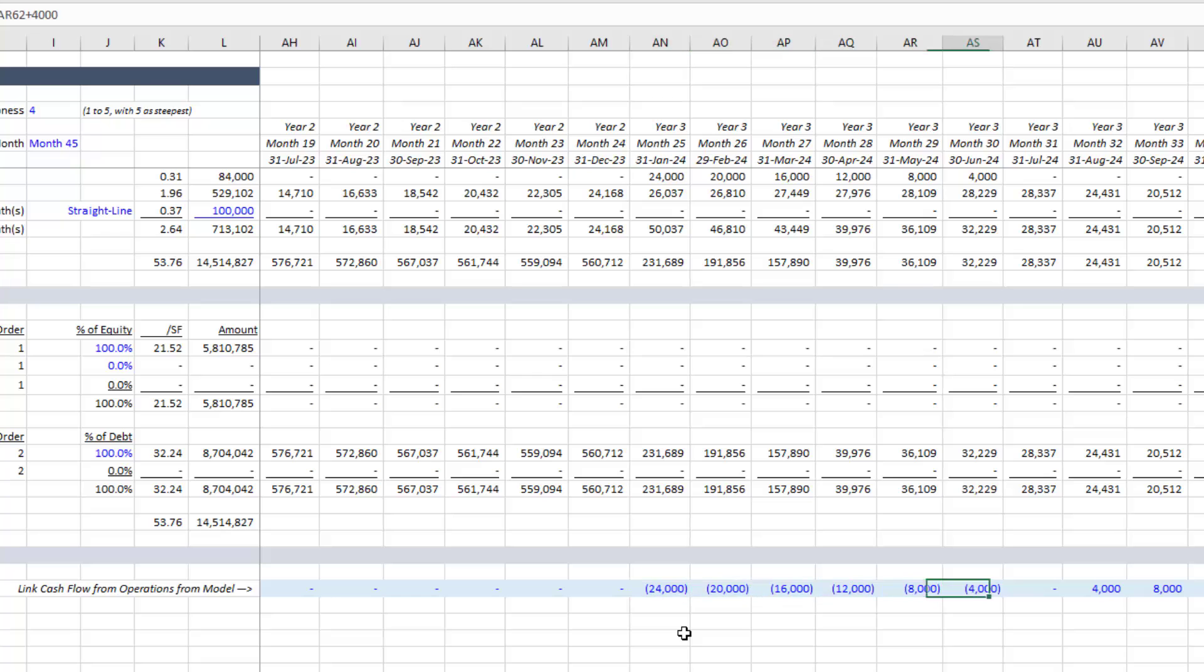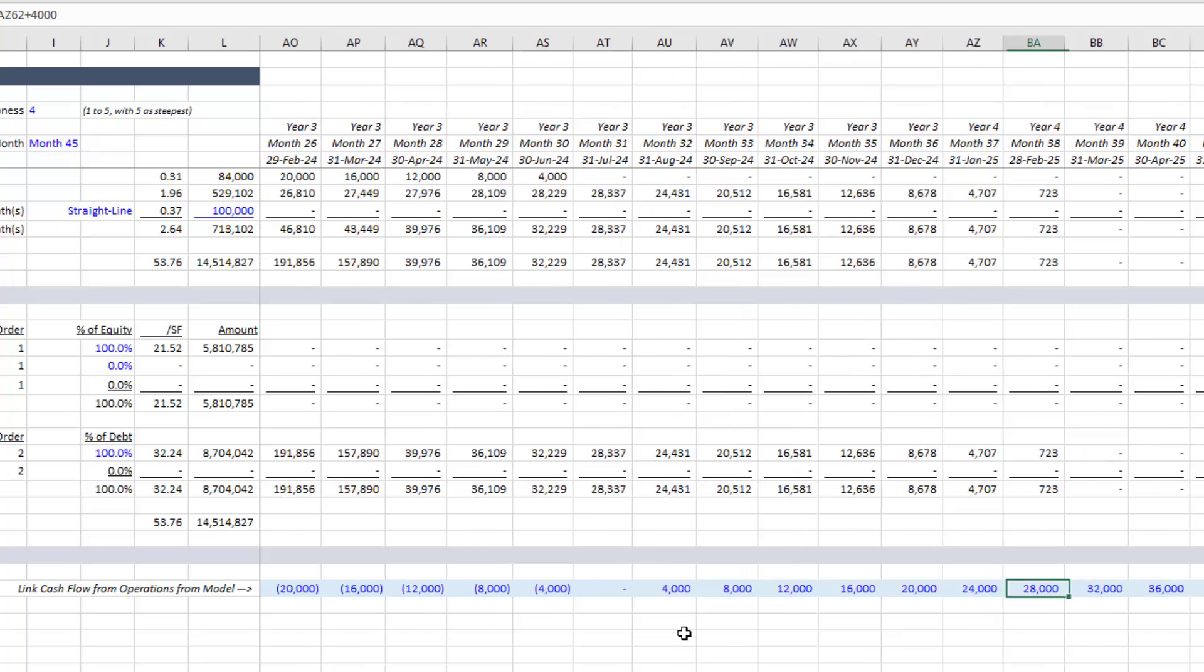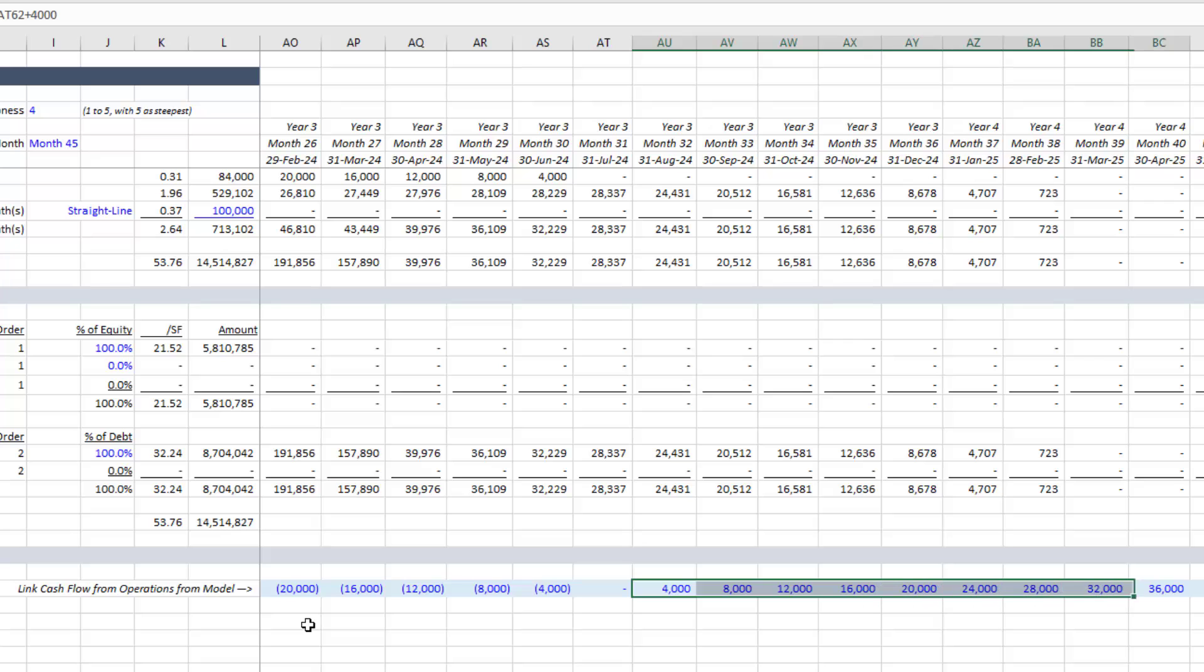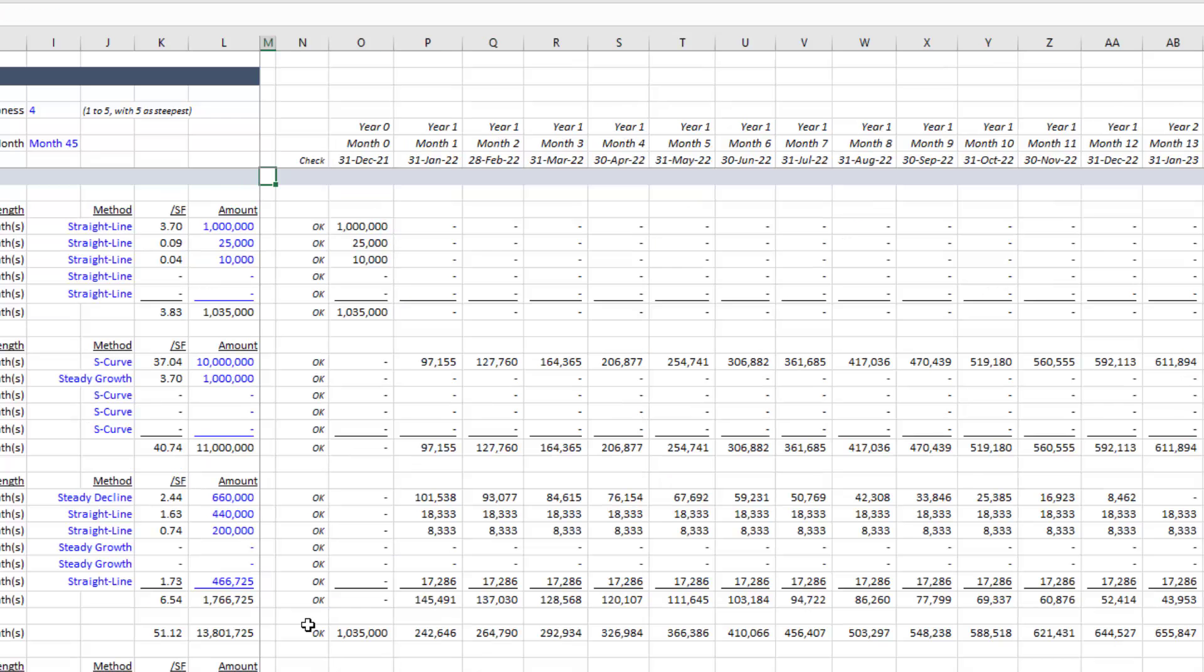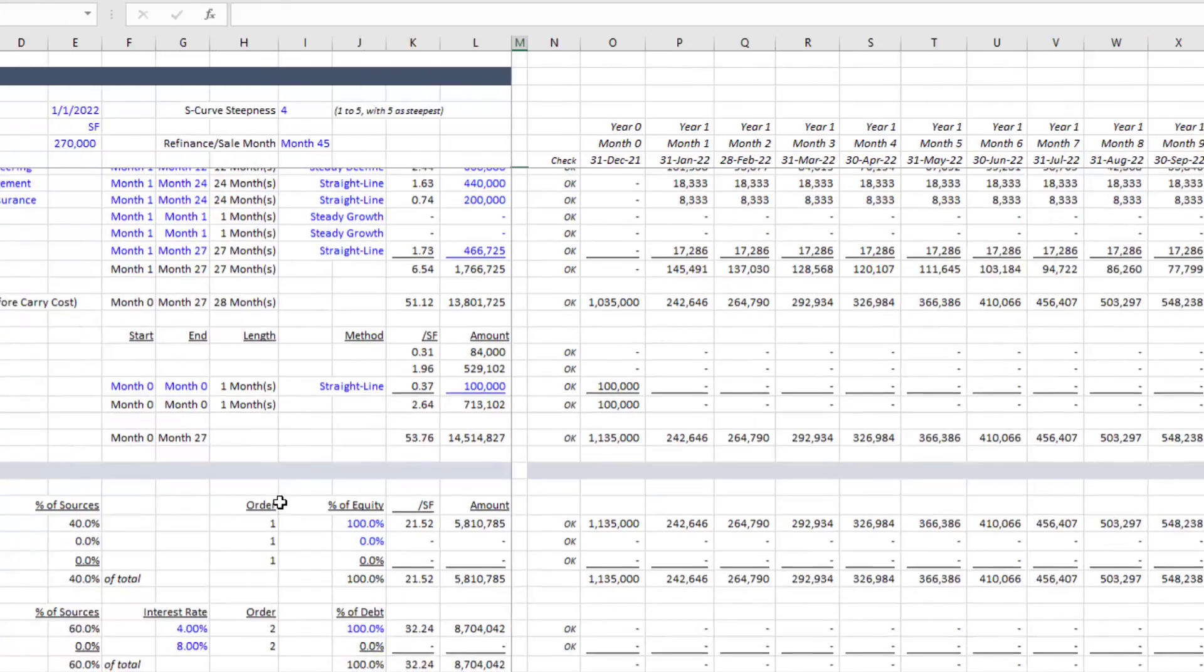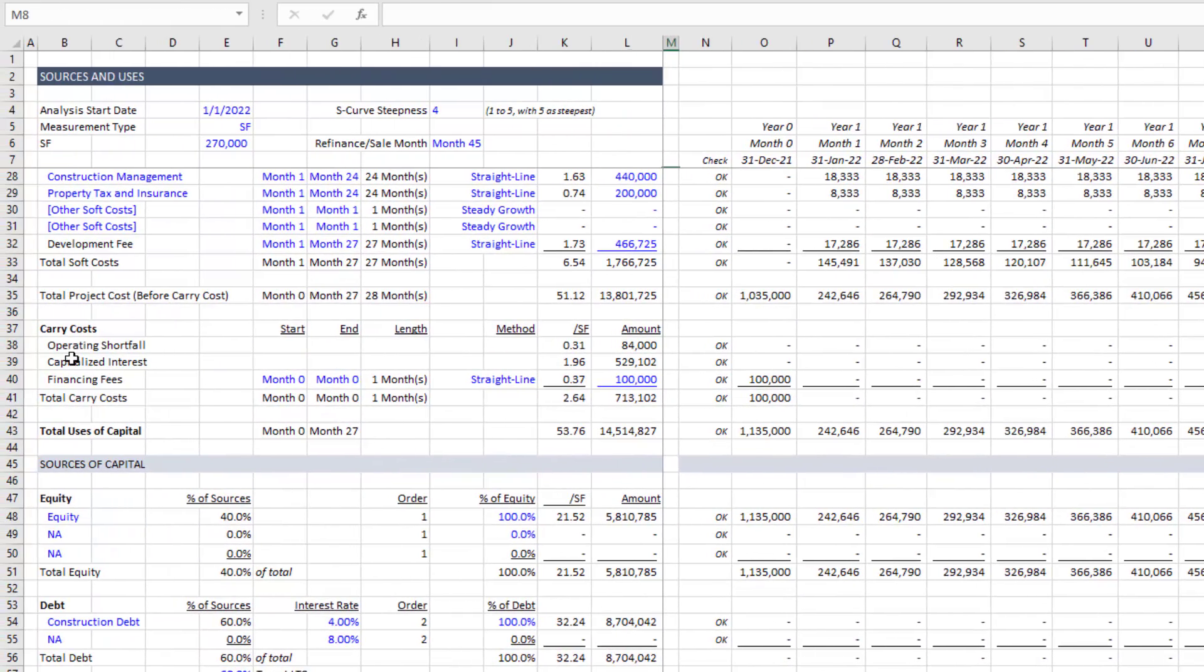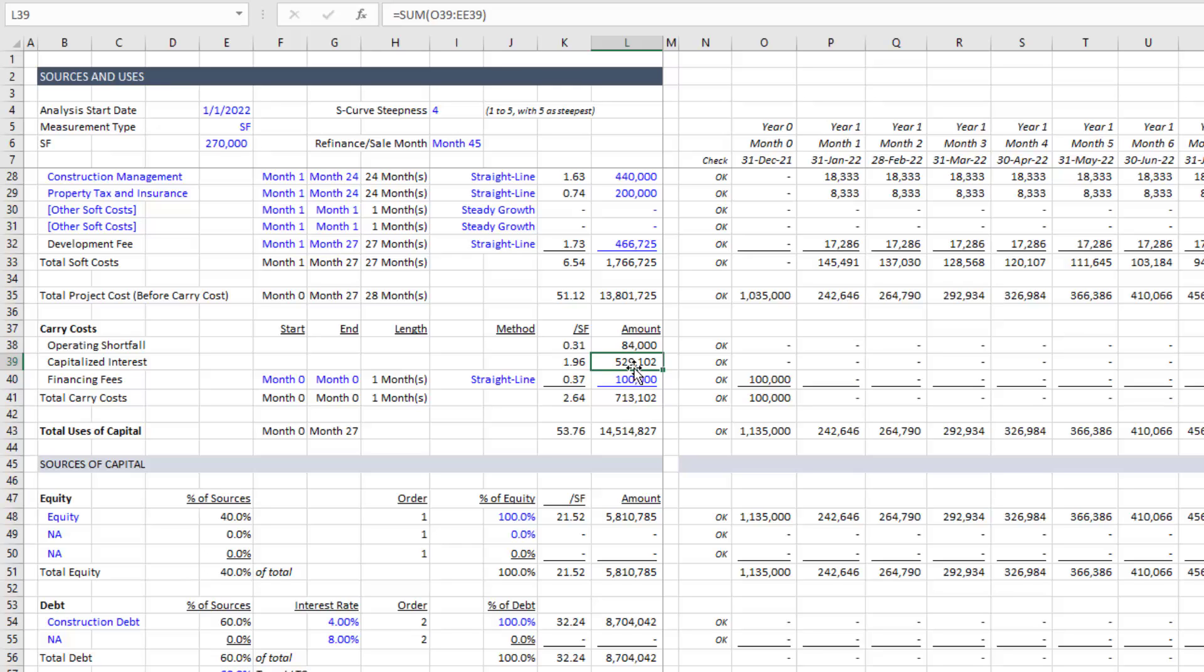But likewise, you now at some point might will likely have positive operating or positive cash flow from operation or positive operating cash flow. And that can be used to pay for your construction debt, or your interest. And so we come up here and you'll see this capitalized interest is net of your lease up income or whatever income you had any positive cash flow. So you had in your cash flow from operations line.